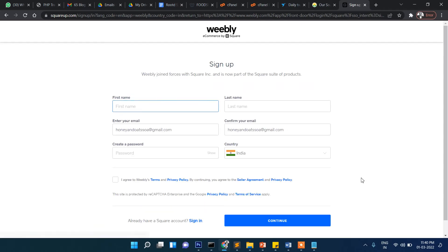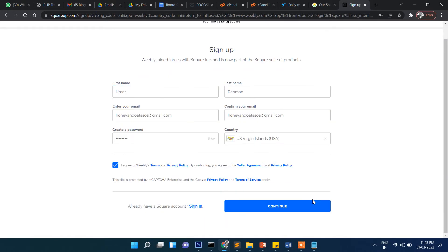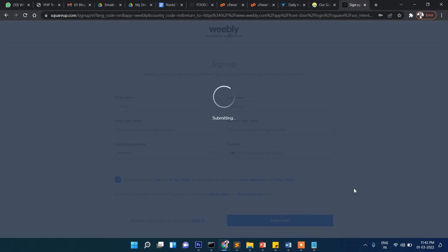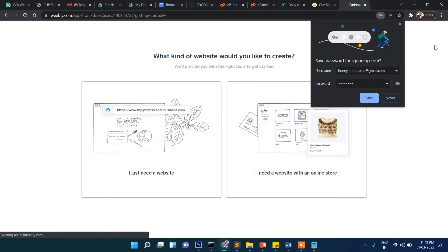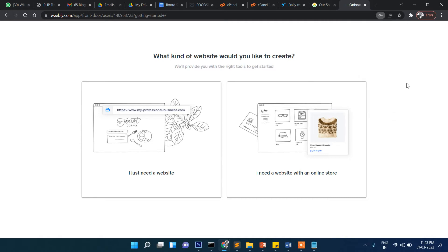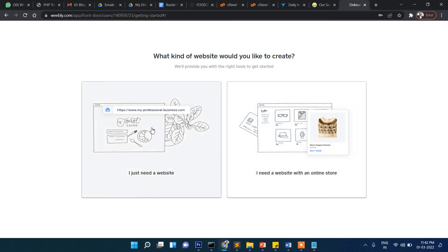So after entering your email ID, click continue. It asks what kind of site you need. If you have an online store with product listings, you can select that option. Otherwise, just select a standard website.